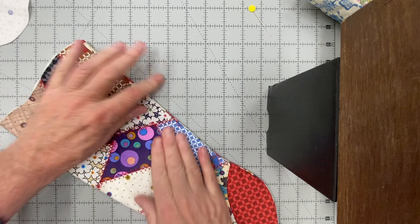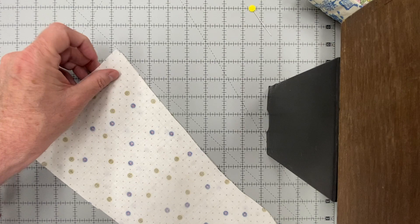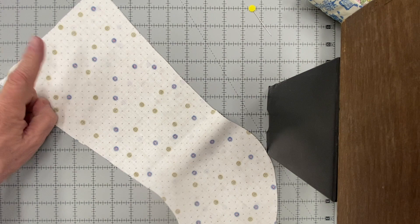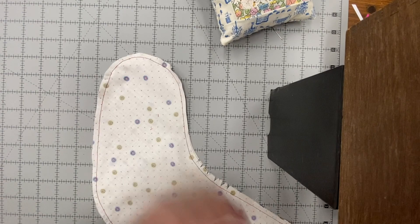Sew the lining the same way. Right sides together, starting at the top, going all the way around and finishing at the top. Clip your notches and snip around the toe. Insert the lining into the stocking.